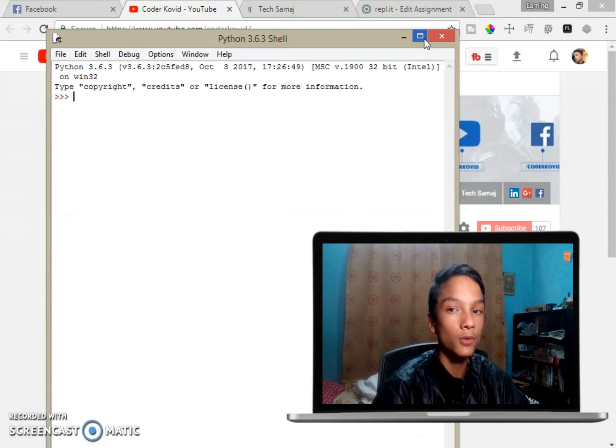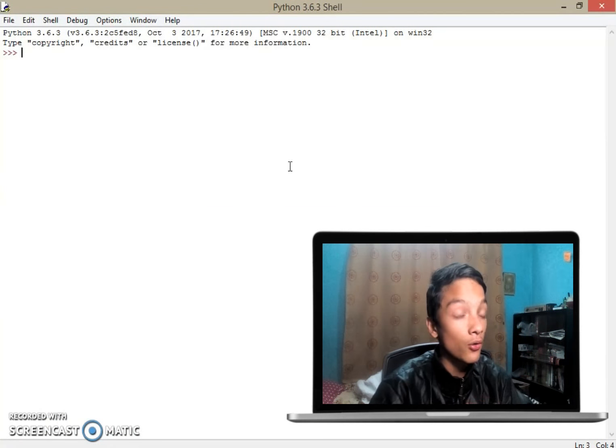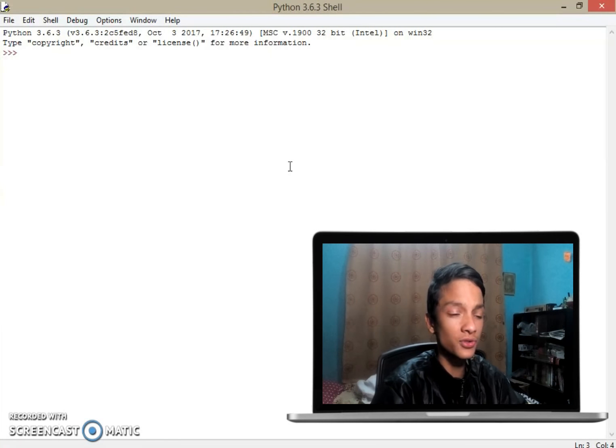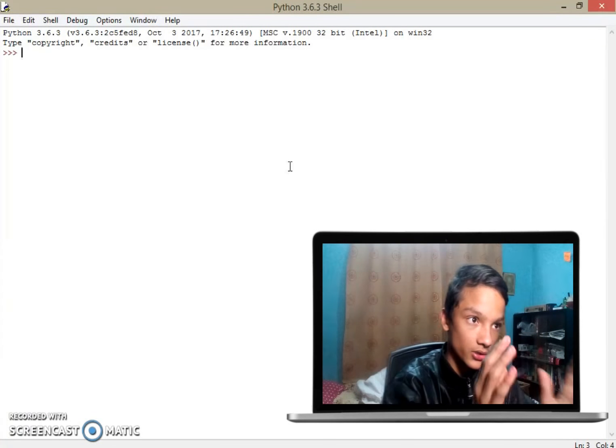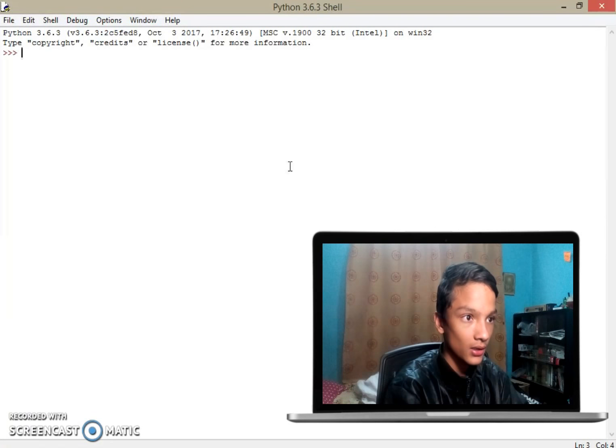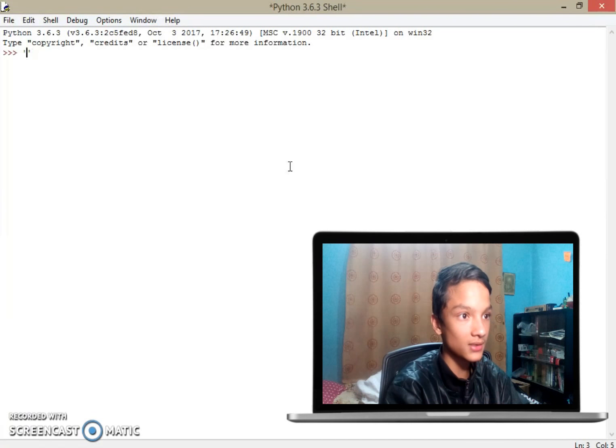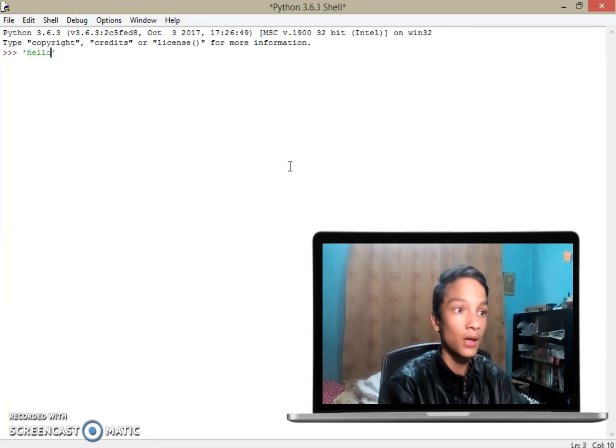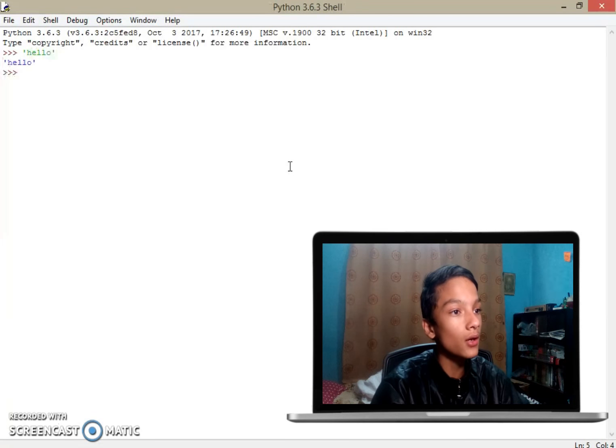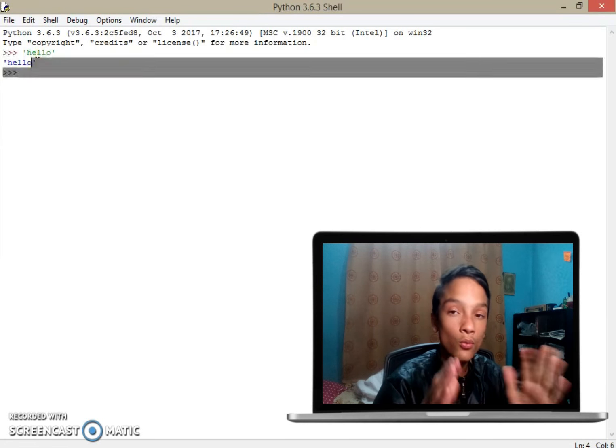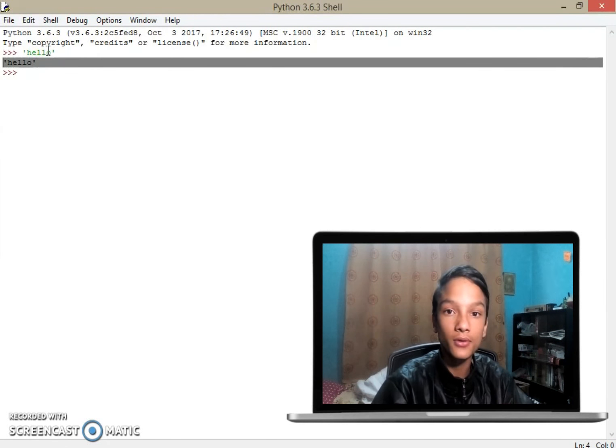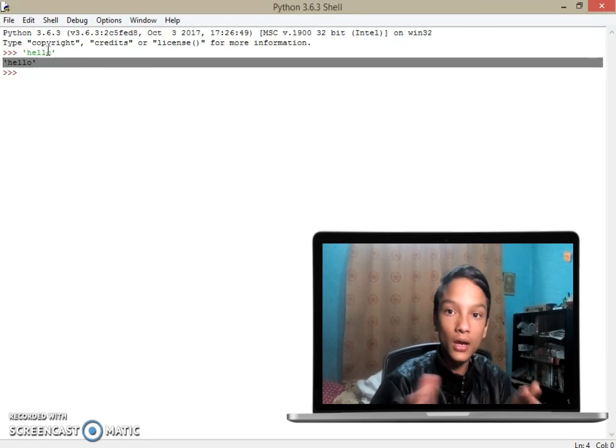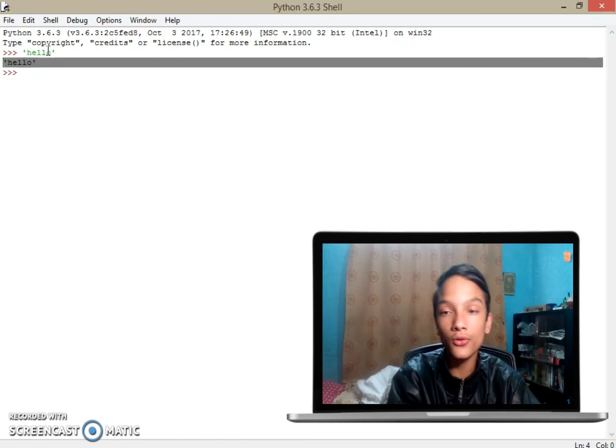We are heading over to primitive data types in Python. So here if I put something like 'hello', it returns me this key value 'hello', and this we call string data type.